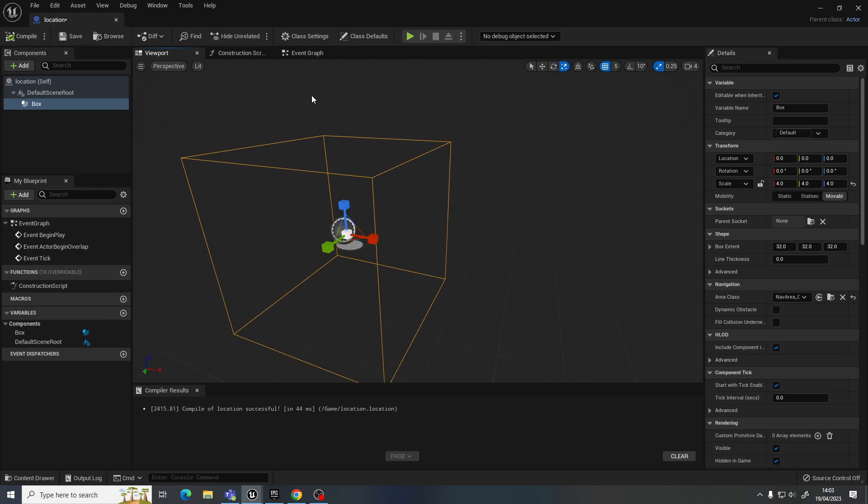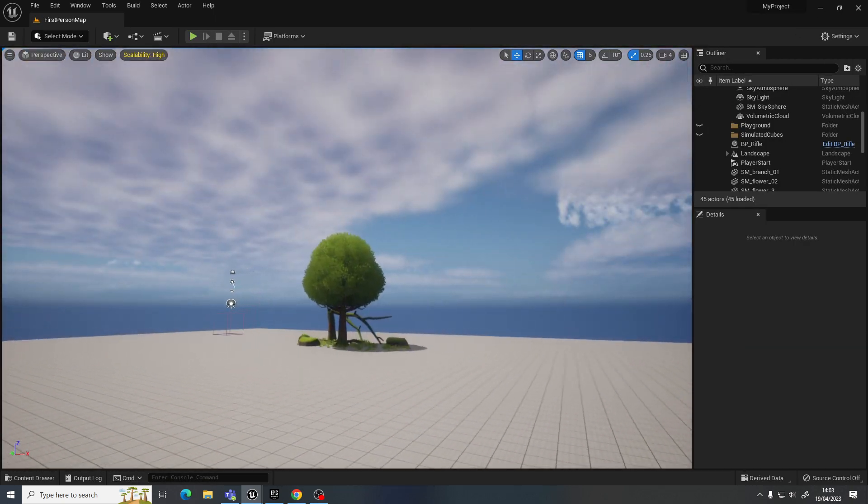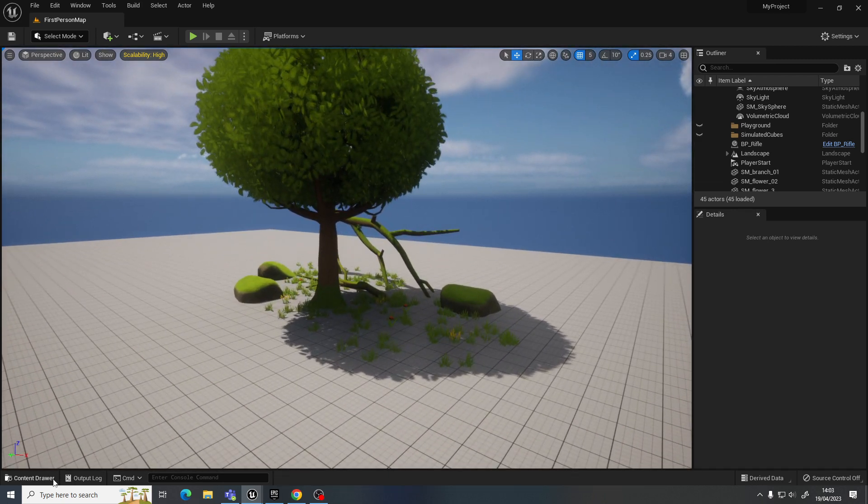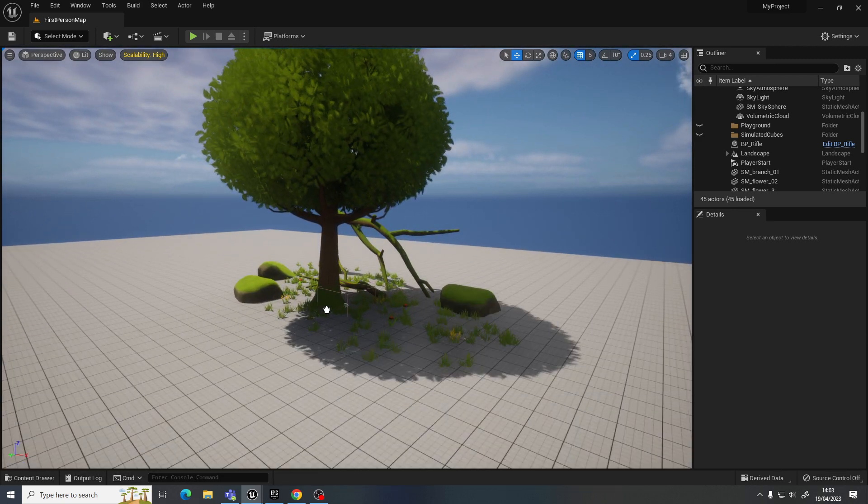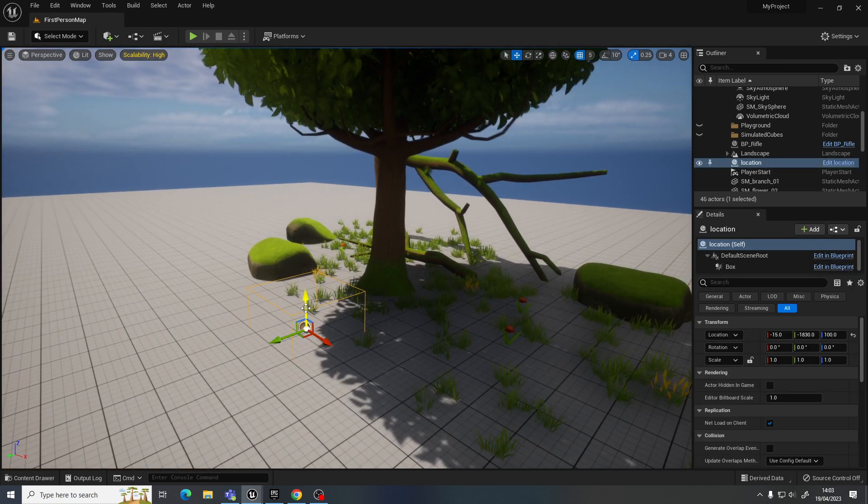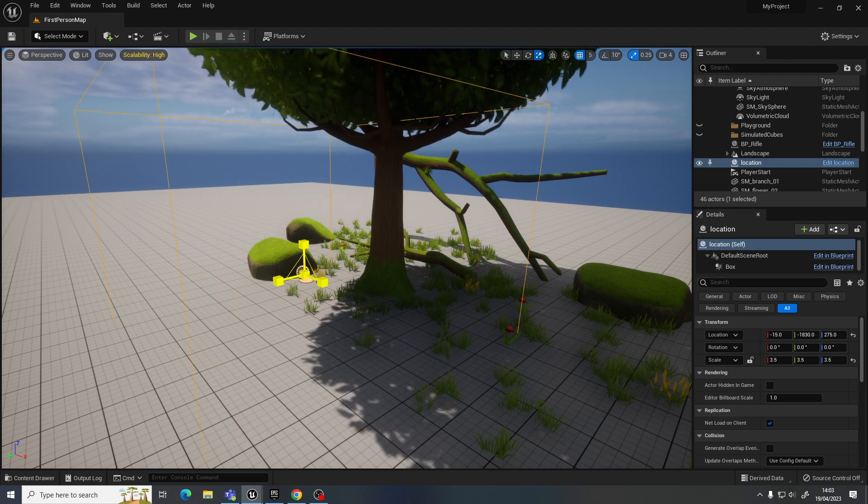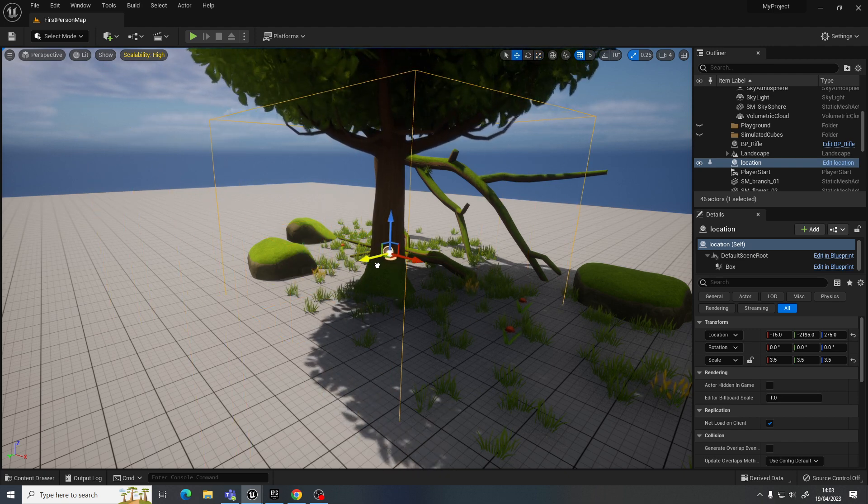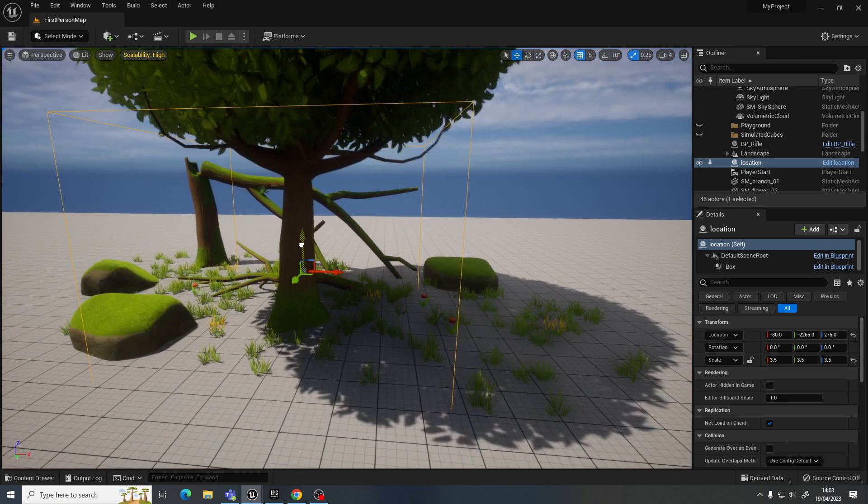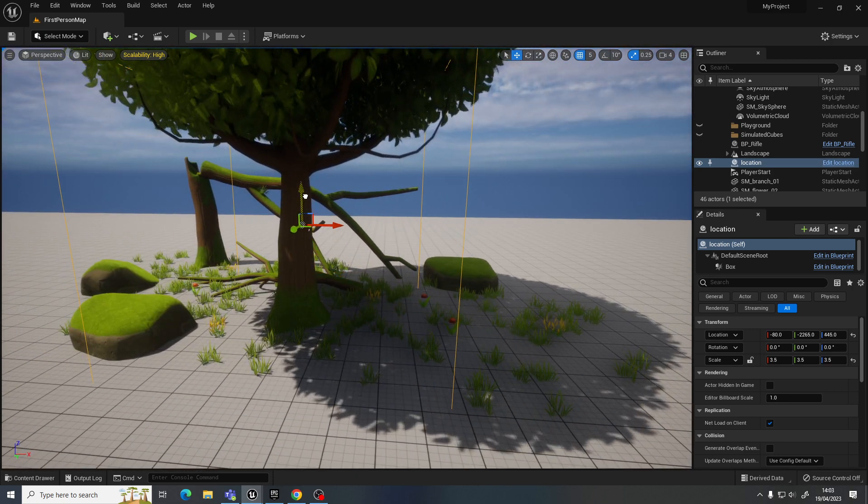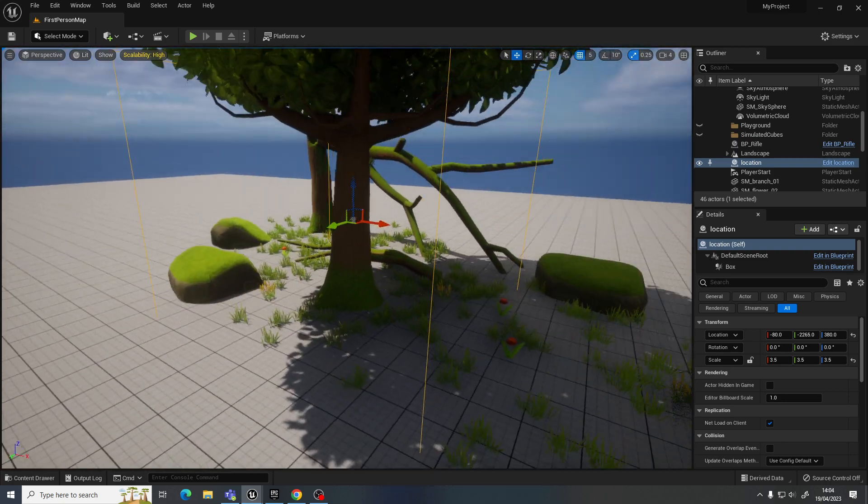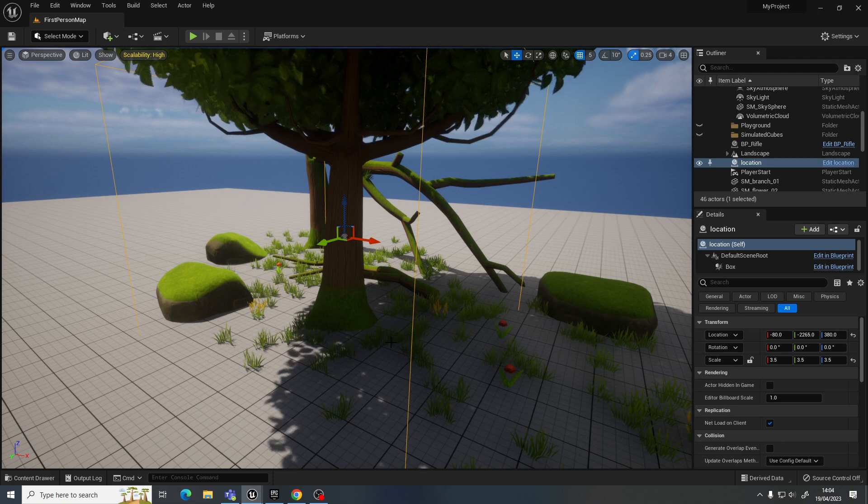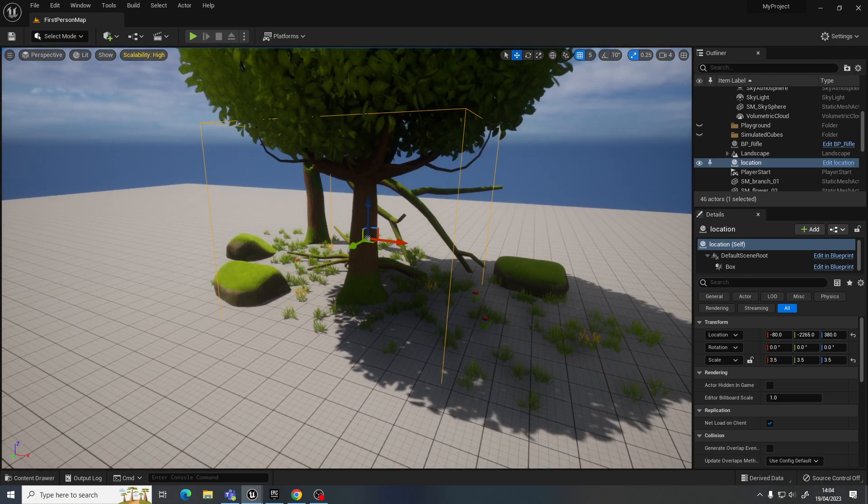So we do need to do something in the event graph, obviously. But for now, let's just go over to this location. And my location actor, I'm just going to put it over here. So I'm going to make it a bit larger here as well. So something like that would be fine. So when they get up to the tree, they're going to overlap this box. And it's going to trigger them saying that they've completed the objective.